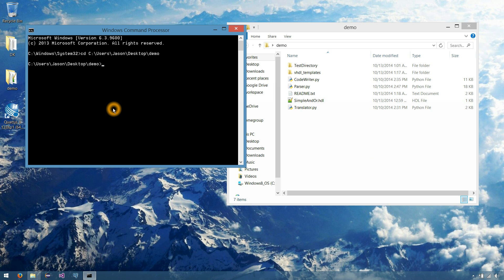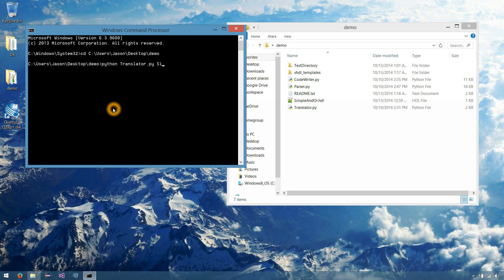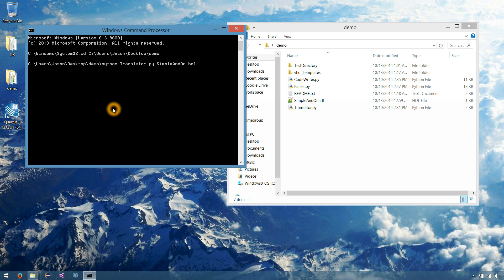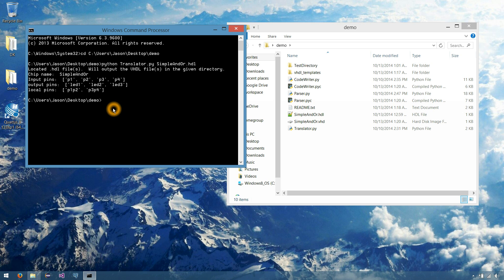And once we're here, we'll be able to run Python, translator.py, and the name of the single HDL file we'd like to translate, which is simpleandor.hdl. So let's run that. And you'll notice that the translator gives you a little feedback here. So it located the file we were talking about. It's gonna output it in the same directory. It knows our chip name is simpleandor.